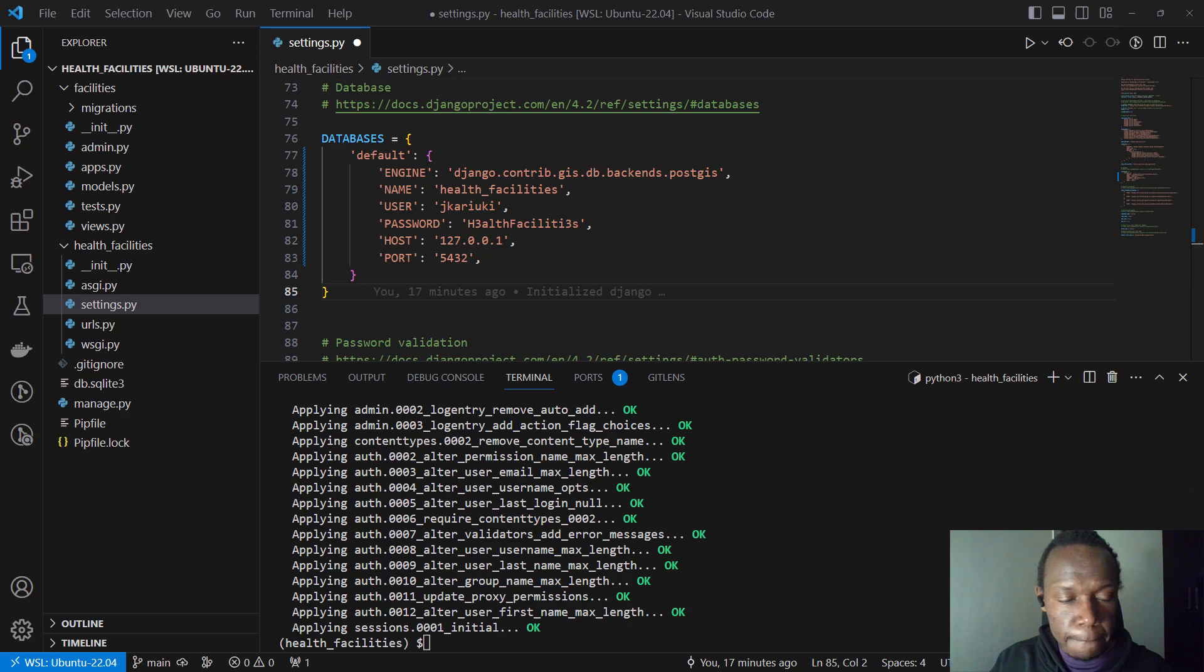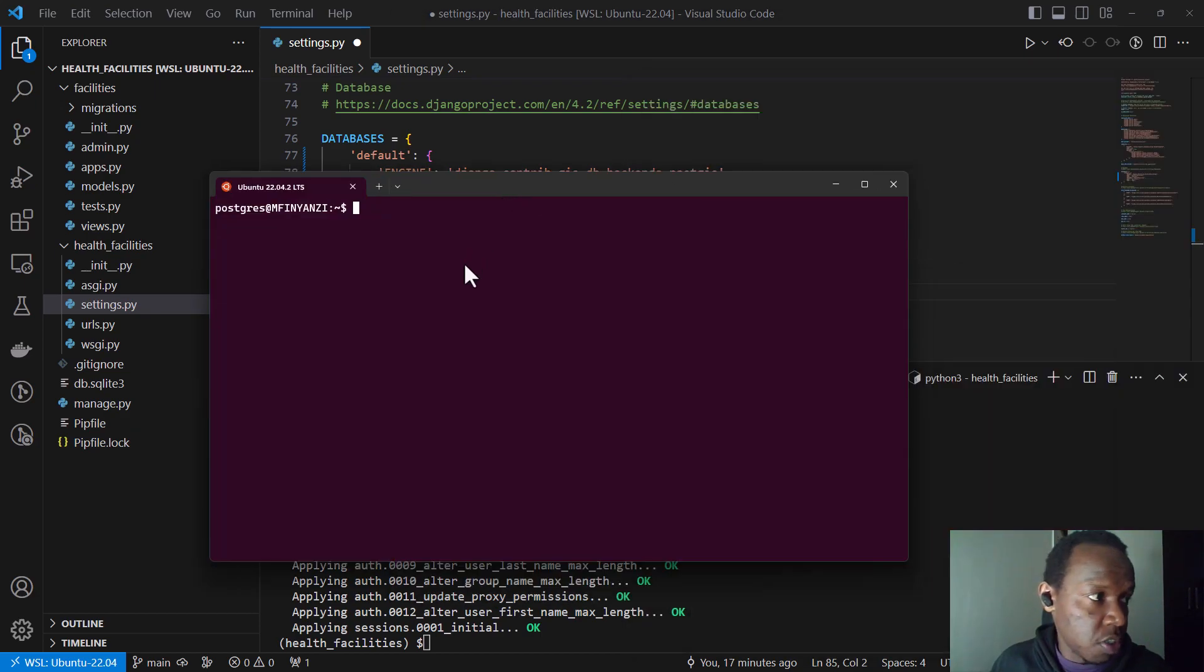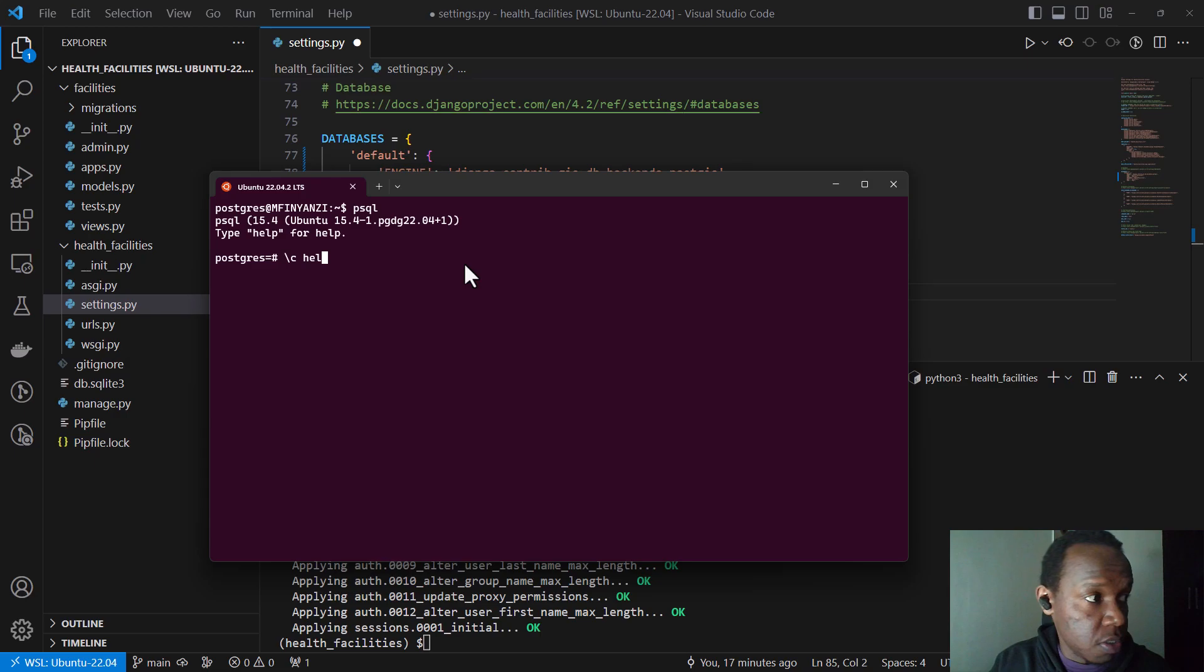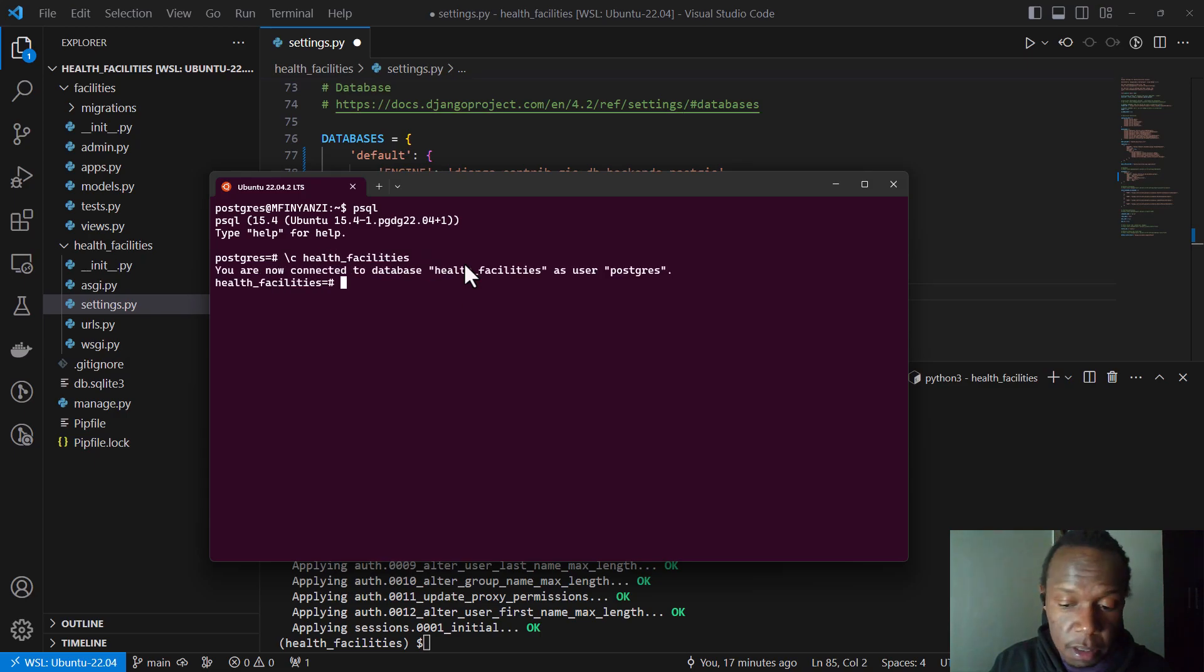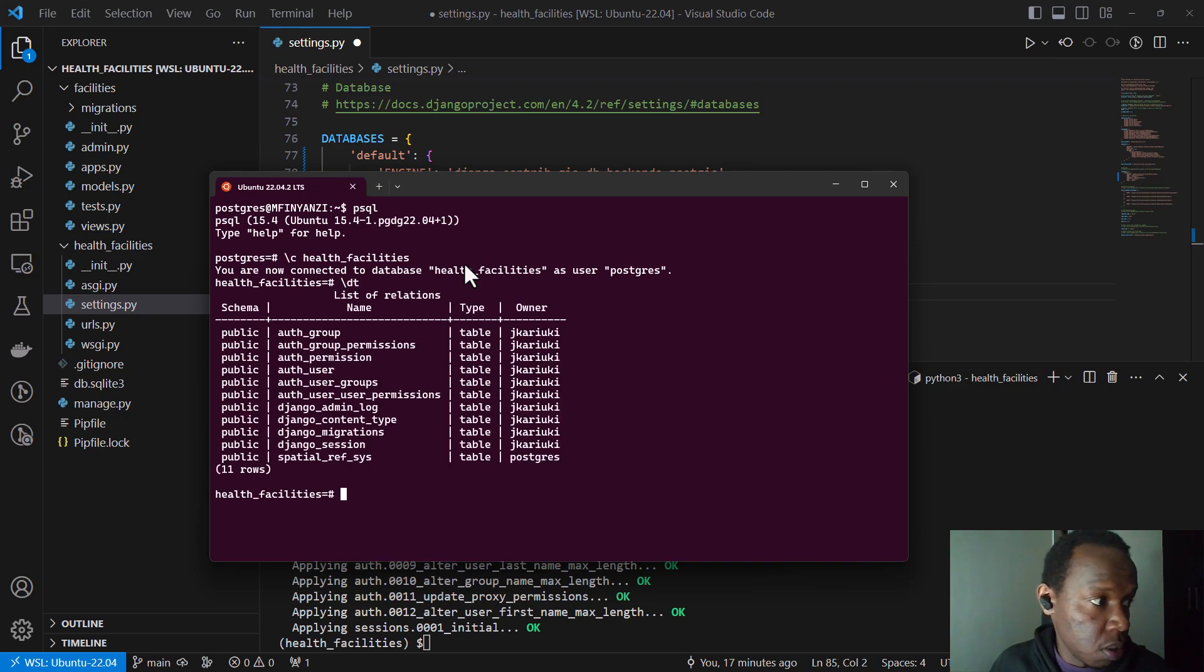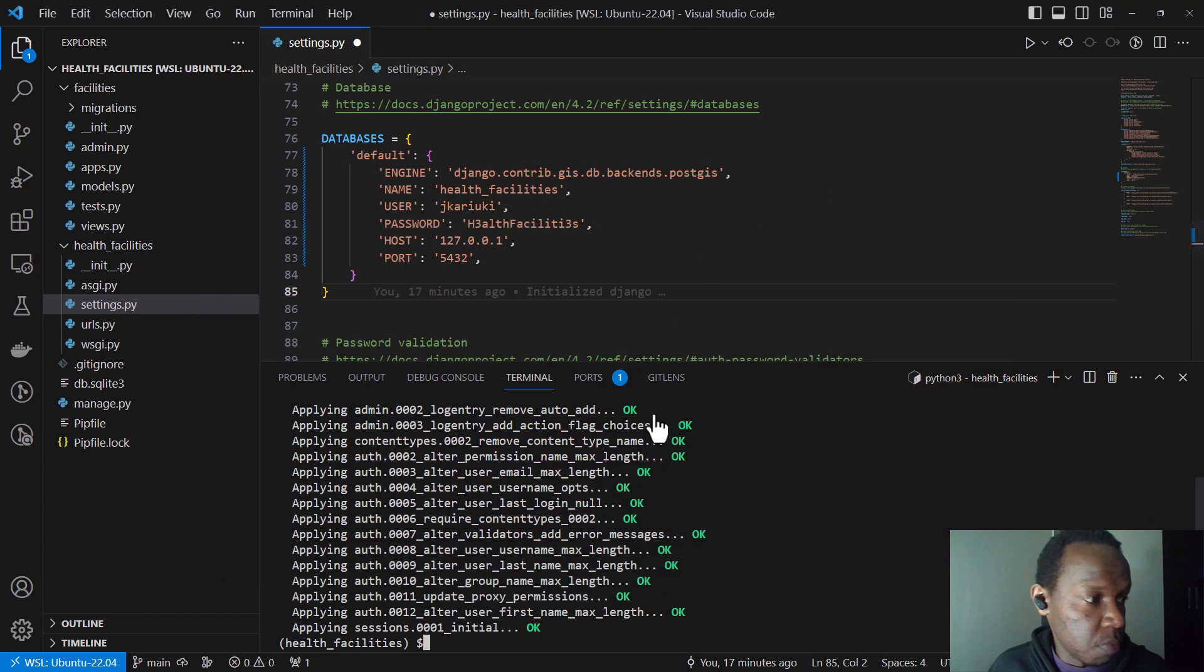And maybe just to have a look at what we have, I can get into the Ubuntu shell. And maybe I can connect to the health facilities database. And then I can also check using the dt slash dt command. So you see we have been able to create these tables. These are the tables that are currently existing in this database.